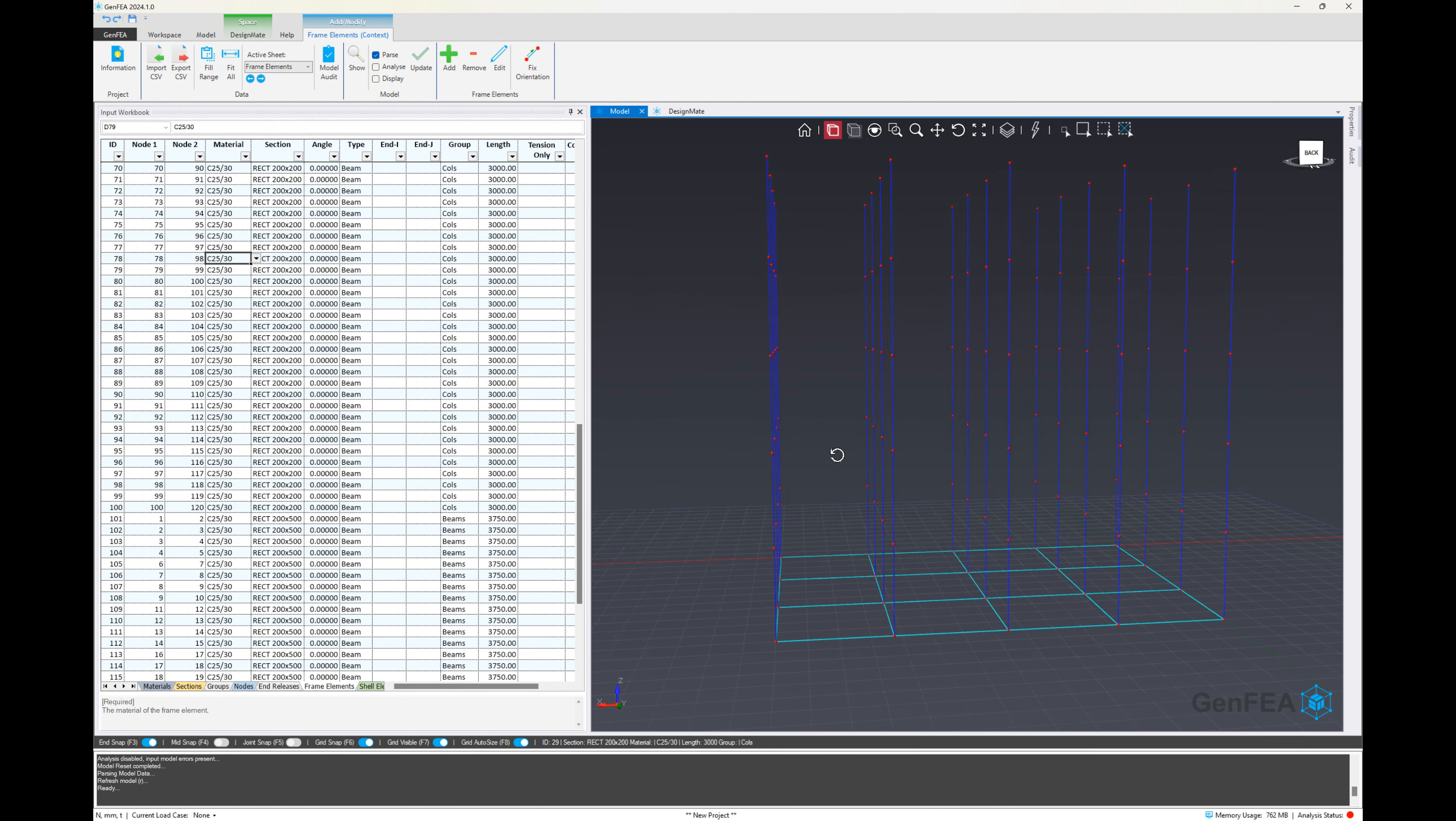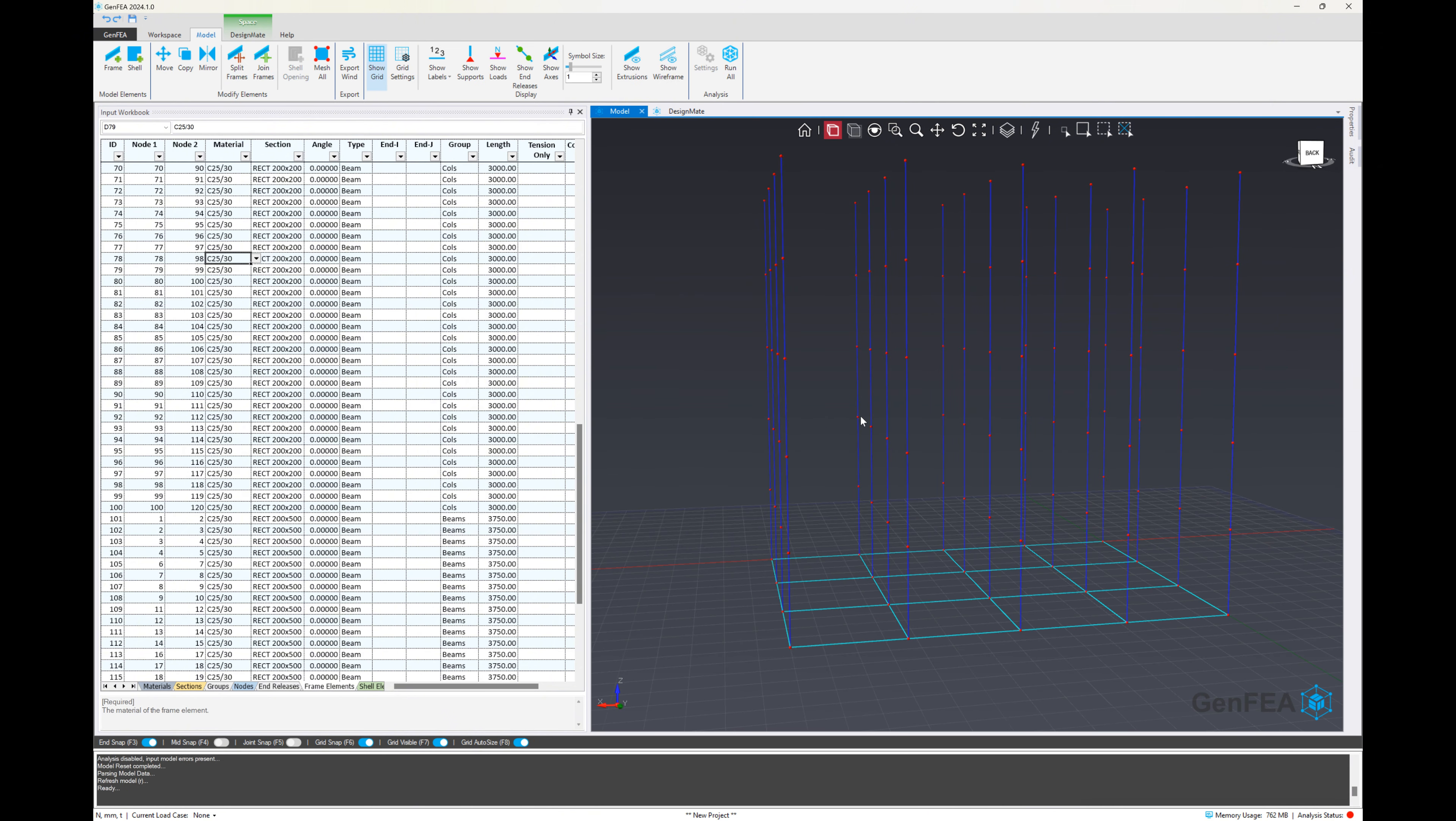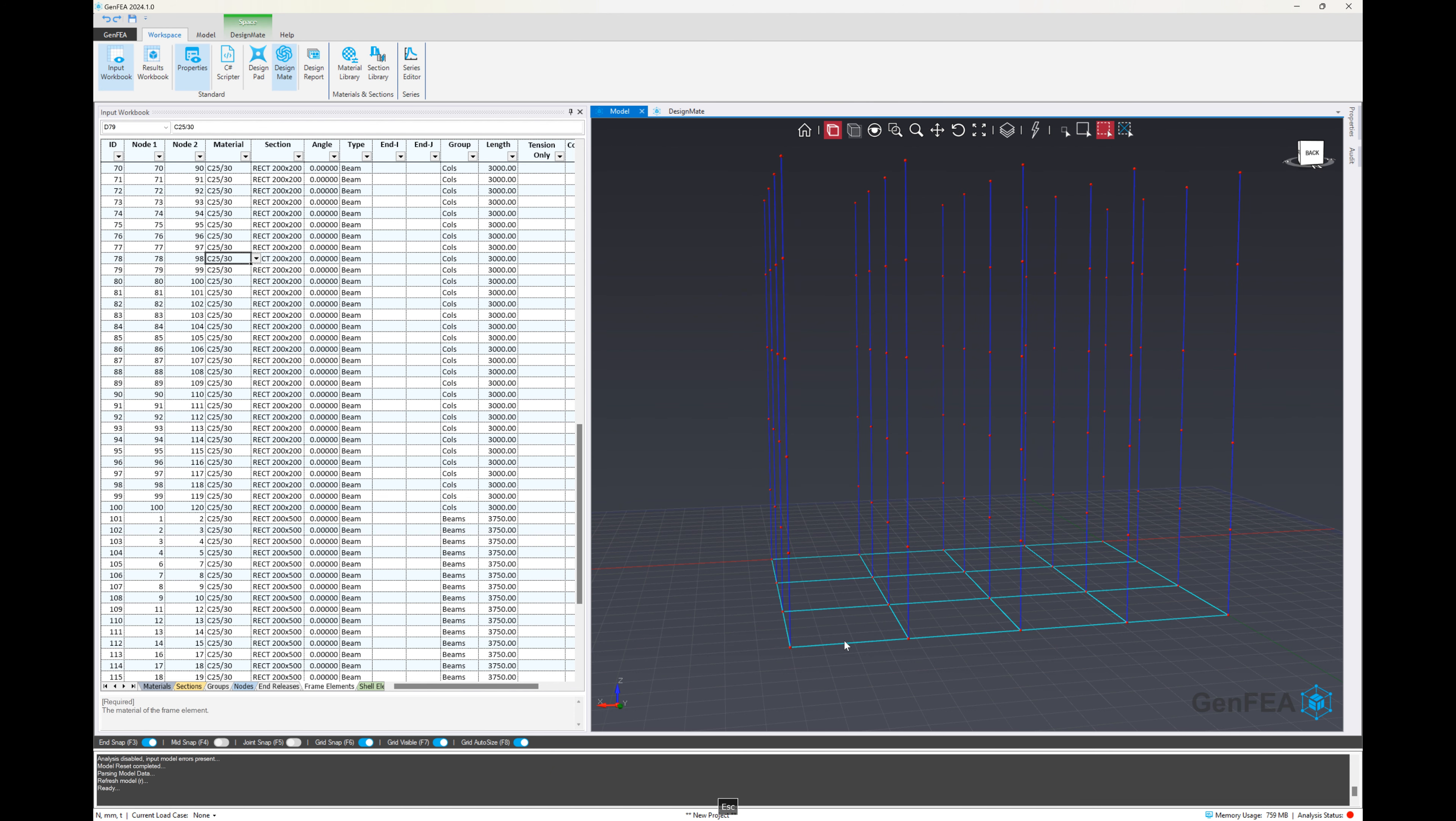Great. So we can see we've got that frame there at the bottom. It didn't create them at all the levels, but it's really easy for us to quickly go and copy that across.